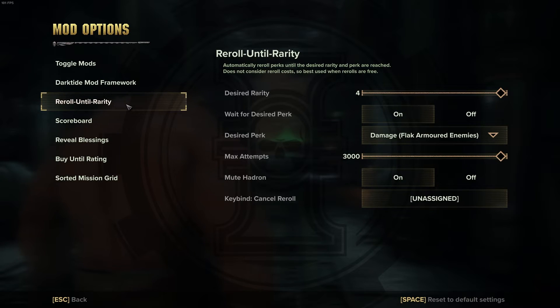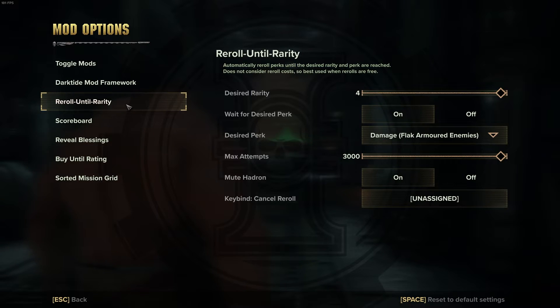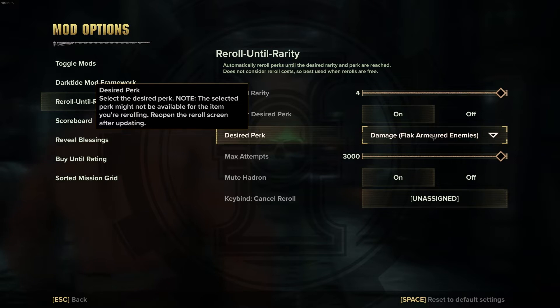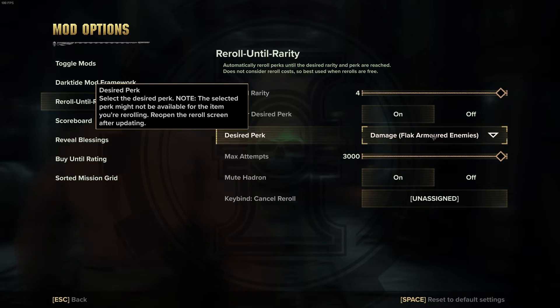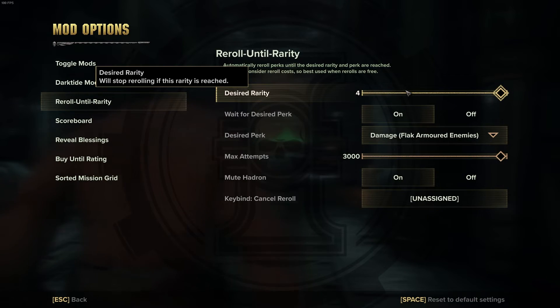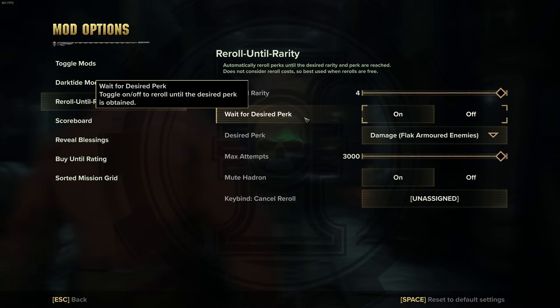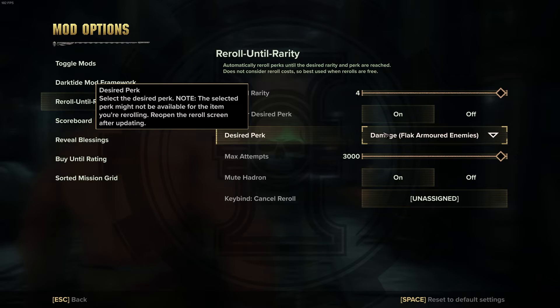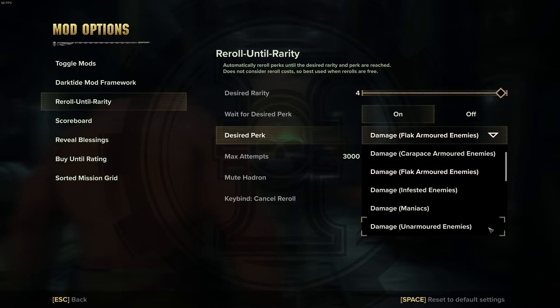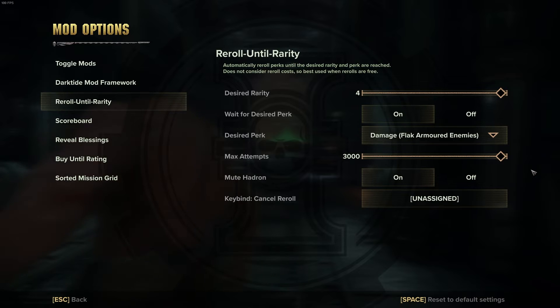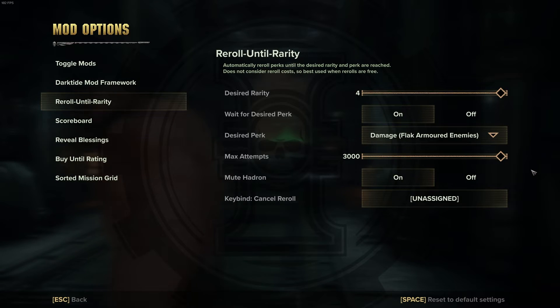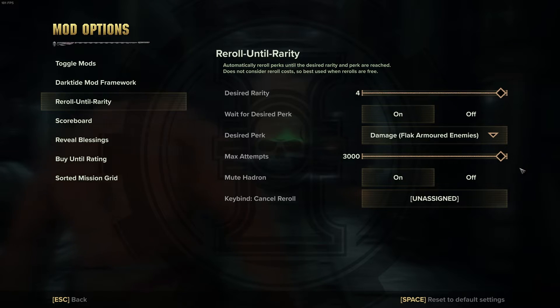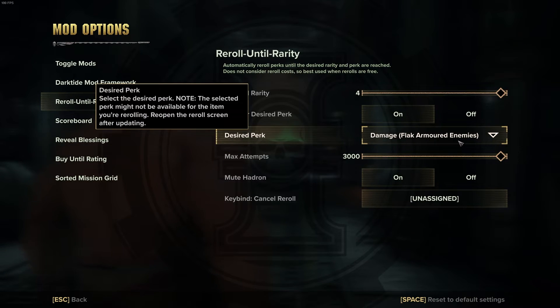What we have here are a couple of the mods that I'm using. We have reroll until rarity and this one is huge. This will allow you to reroll perks automatically on weapons without having to actually interact with it beyond just the initial clicking. You can see here, decide rarity tier 4, wait until decide perk means it'll just go hog wild rolling until it hits it and it is fast as fuck boys. Then decide perk, and every single perk in the game is here.